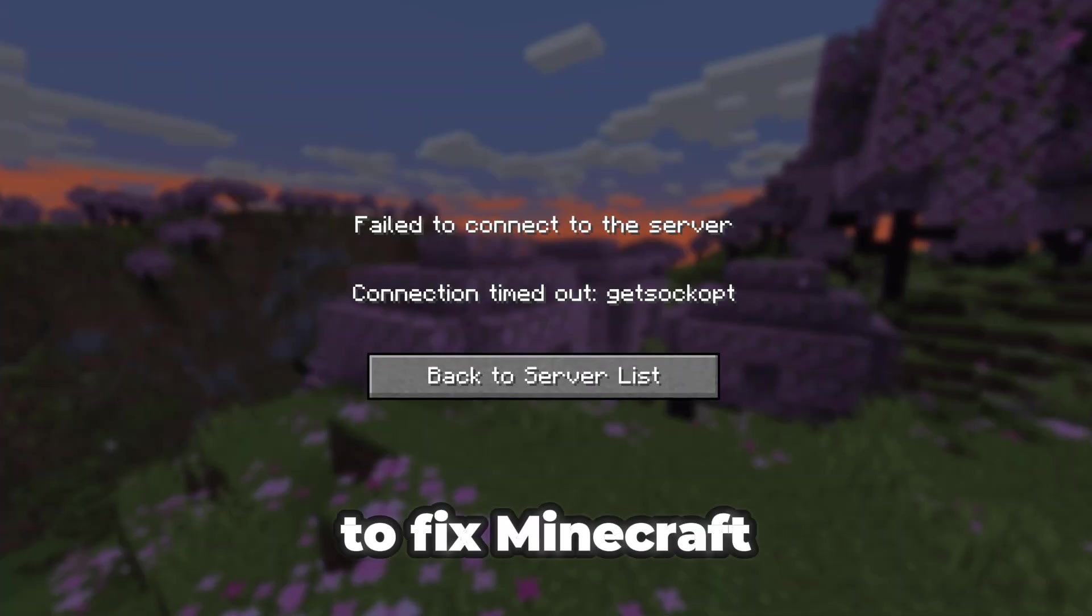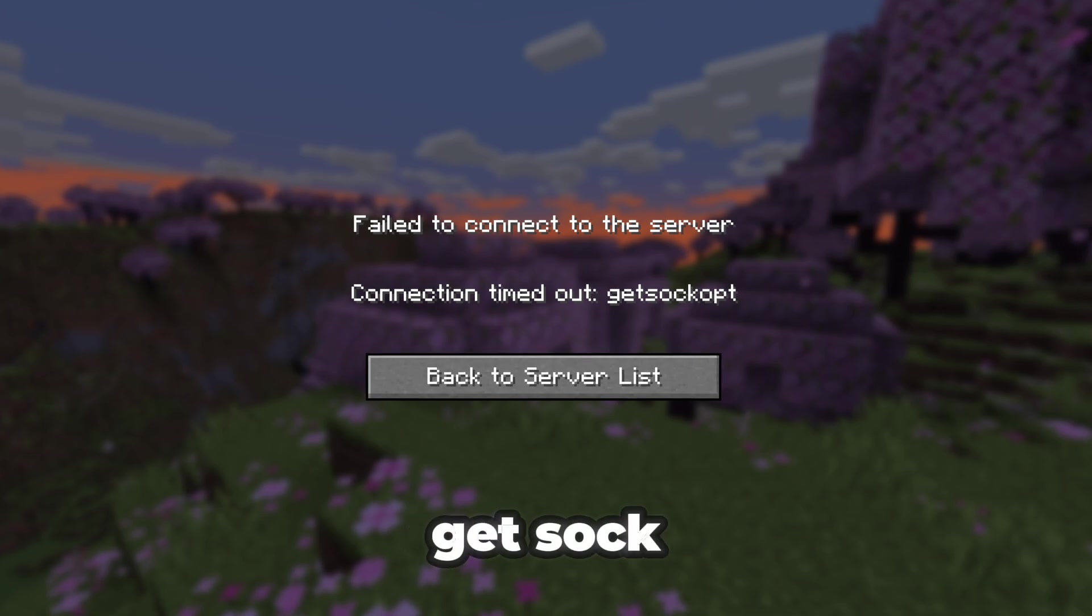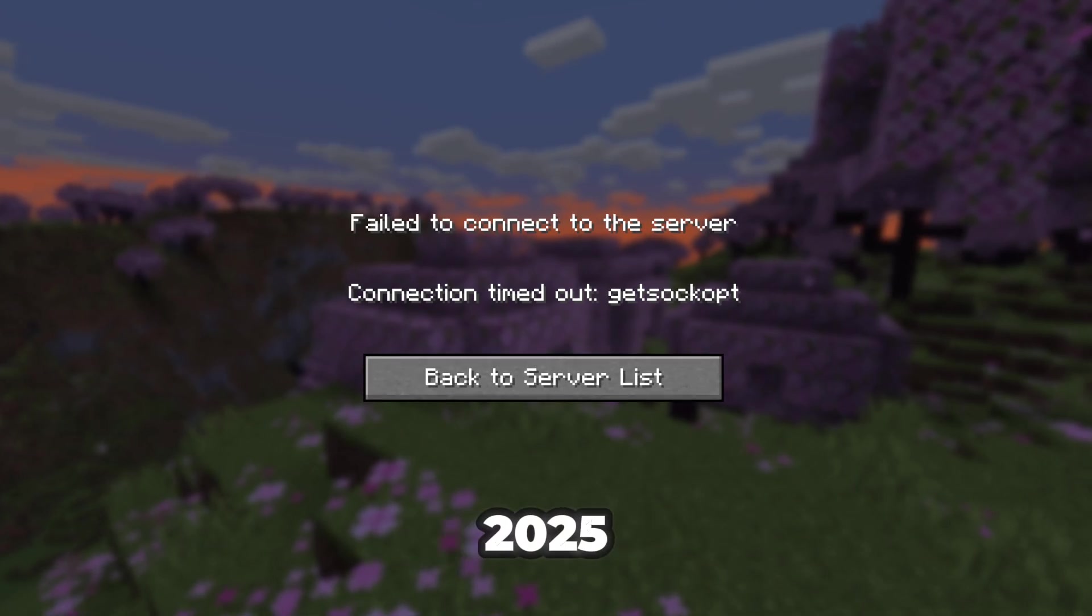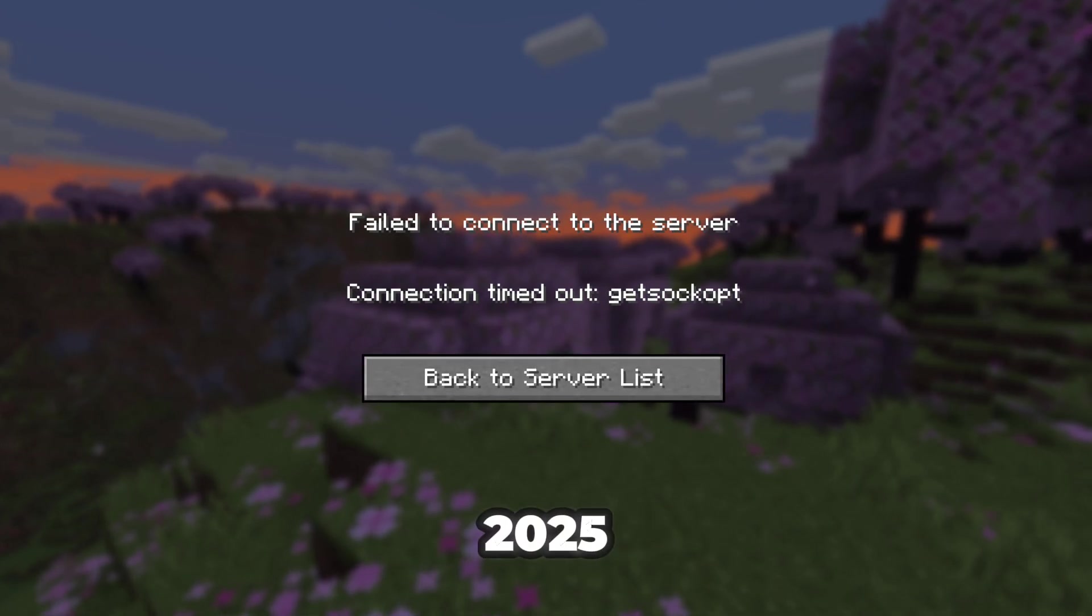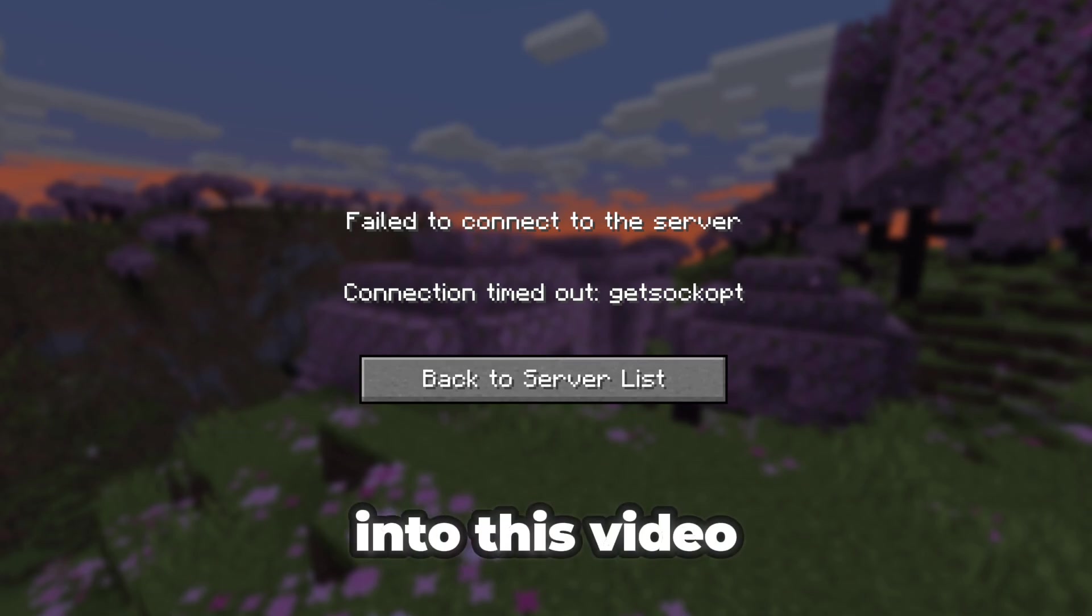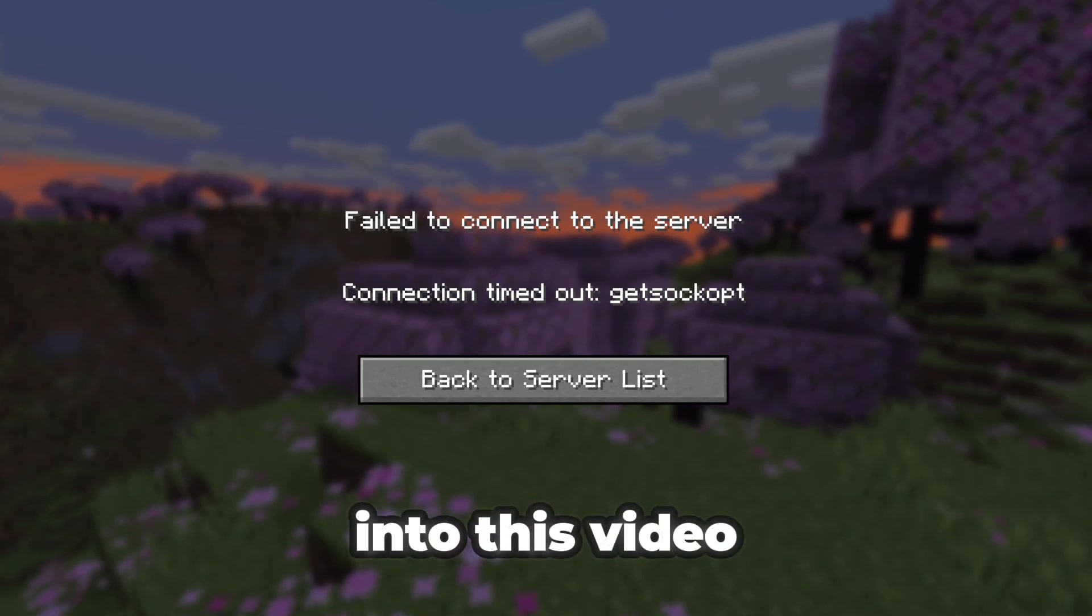What's going on up world? Welcome back to another video. Today I'll be showing you how to fix Minecraft getSocketOpt error in 2025. Let's go ahead and get straight into this video.